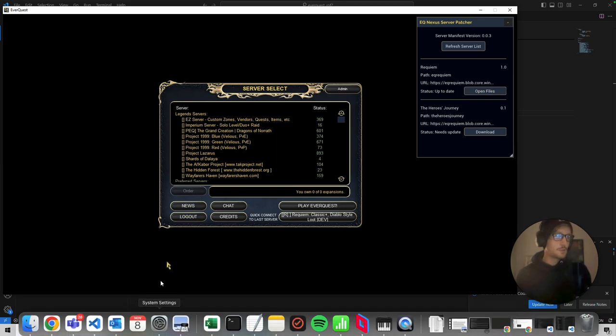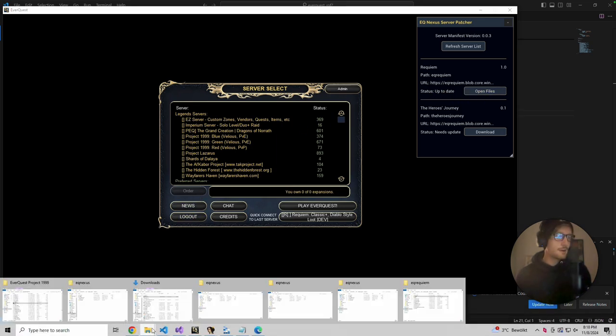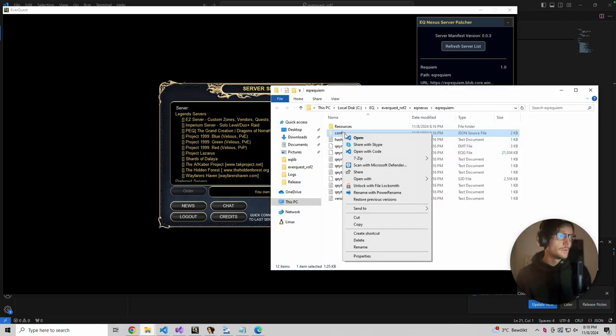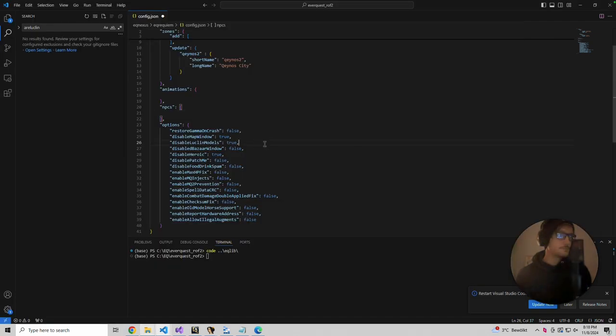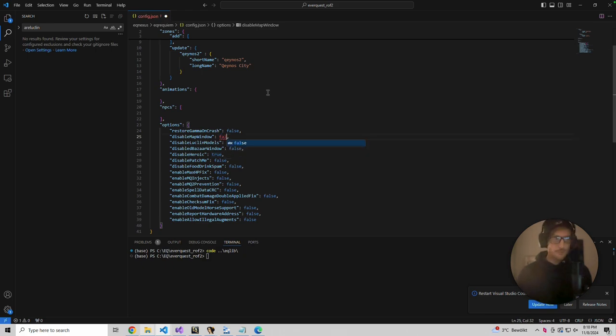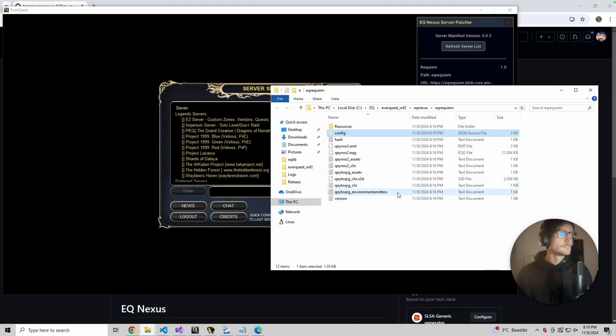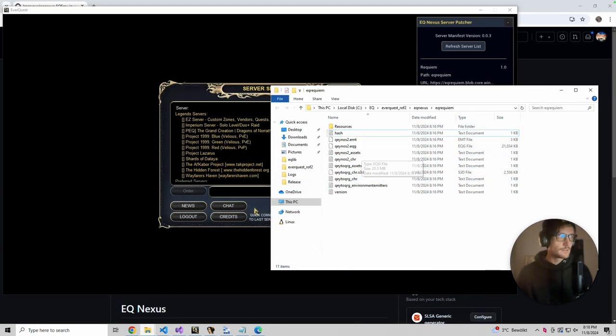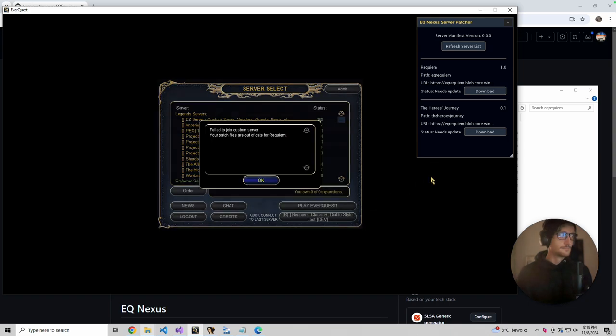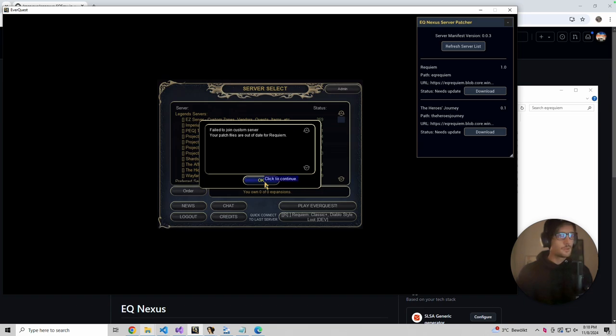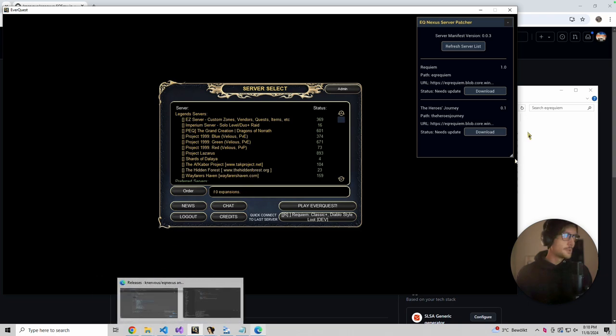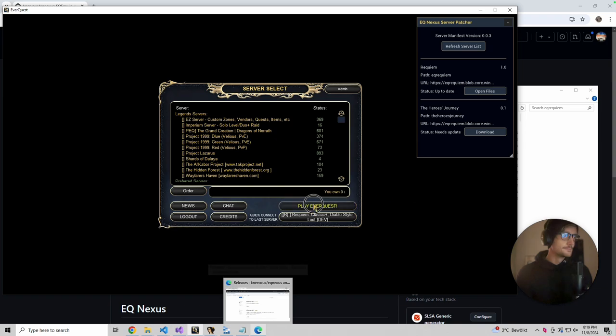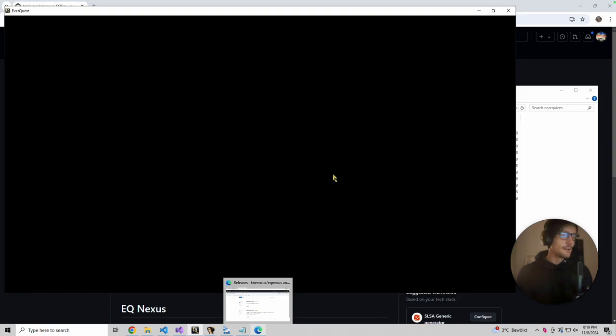Or if someone tries to modify their files, like say I want to try to disable that map window false, or I'll just delete this. Then it'll be able to detect that so people can't tamper with the files. Or it'll just make sure that the files are up to date with what it expects from the server. So then I would have to re-download that. And then I could play.